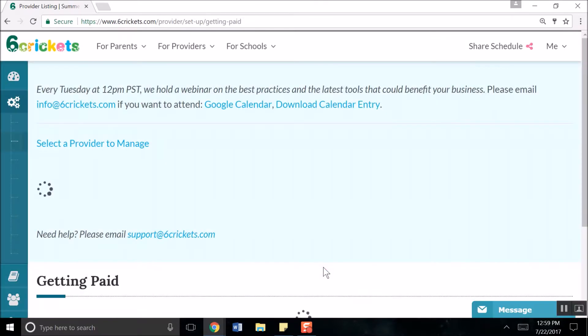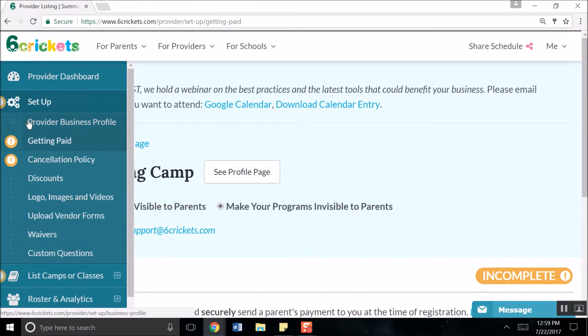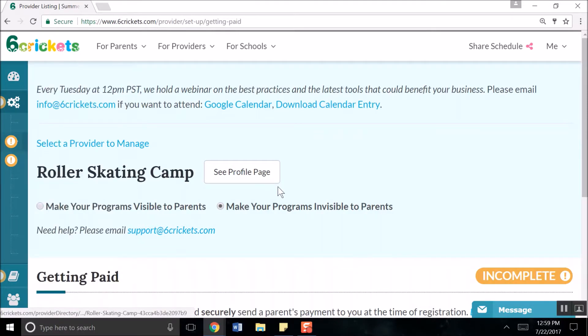We assume you have already set up a basic provider business profile and are ready to set up Getting Paid. The first step to payment is to connect your account to Six Crickets via Stripe.